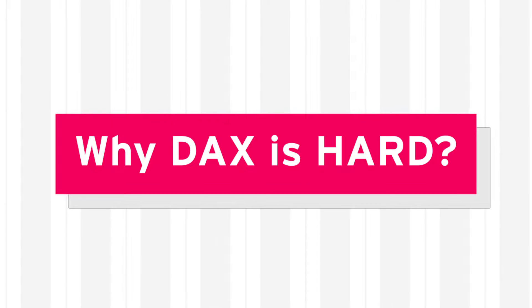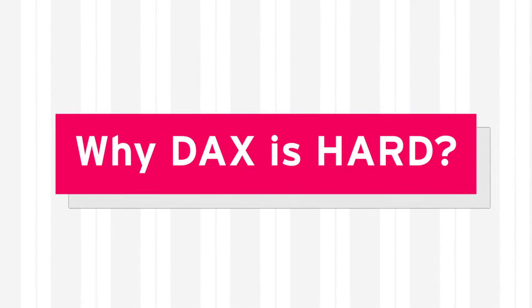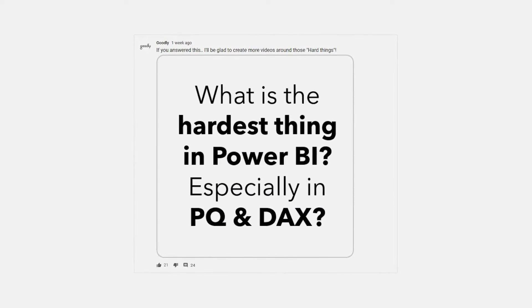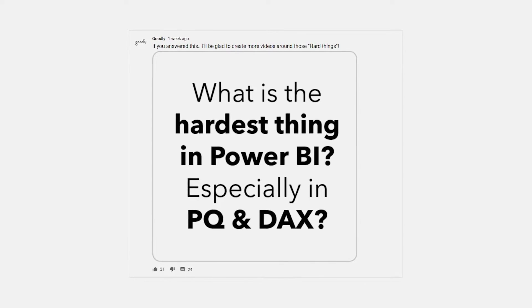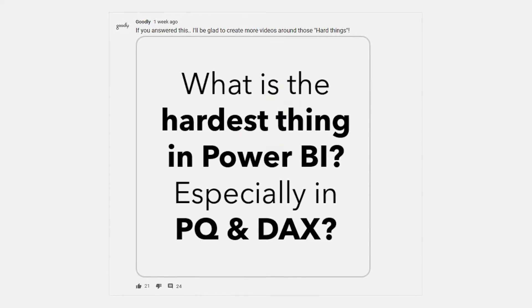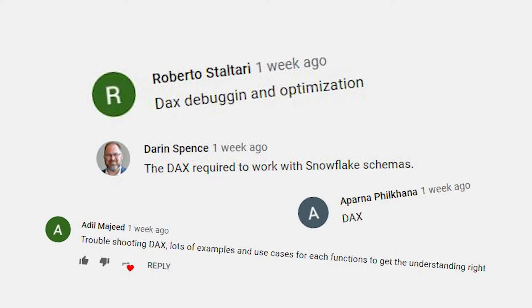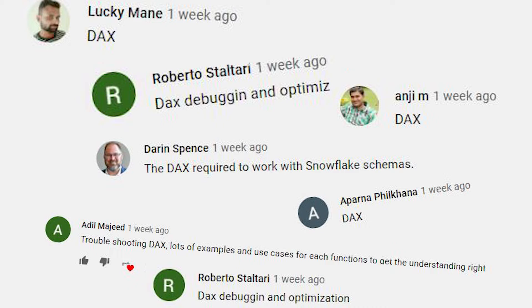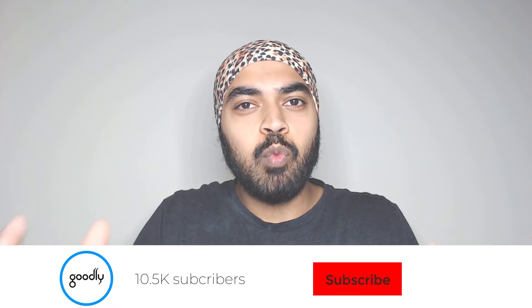Hi, you're with Chandeep at Goodly once again. In this video, I'm going to talk about why DAX is so hard. Just a few days ago on the community site at YouTube, I posted a picture and asked people a question: what do you find hard in Power BI, especially when it comes to DAX or Power Query? A ton of people replied that DAX is hard, with several examples of what they are struggling with. People generally said DAX is hard.